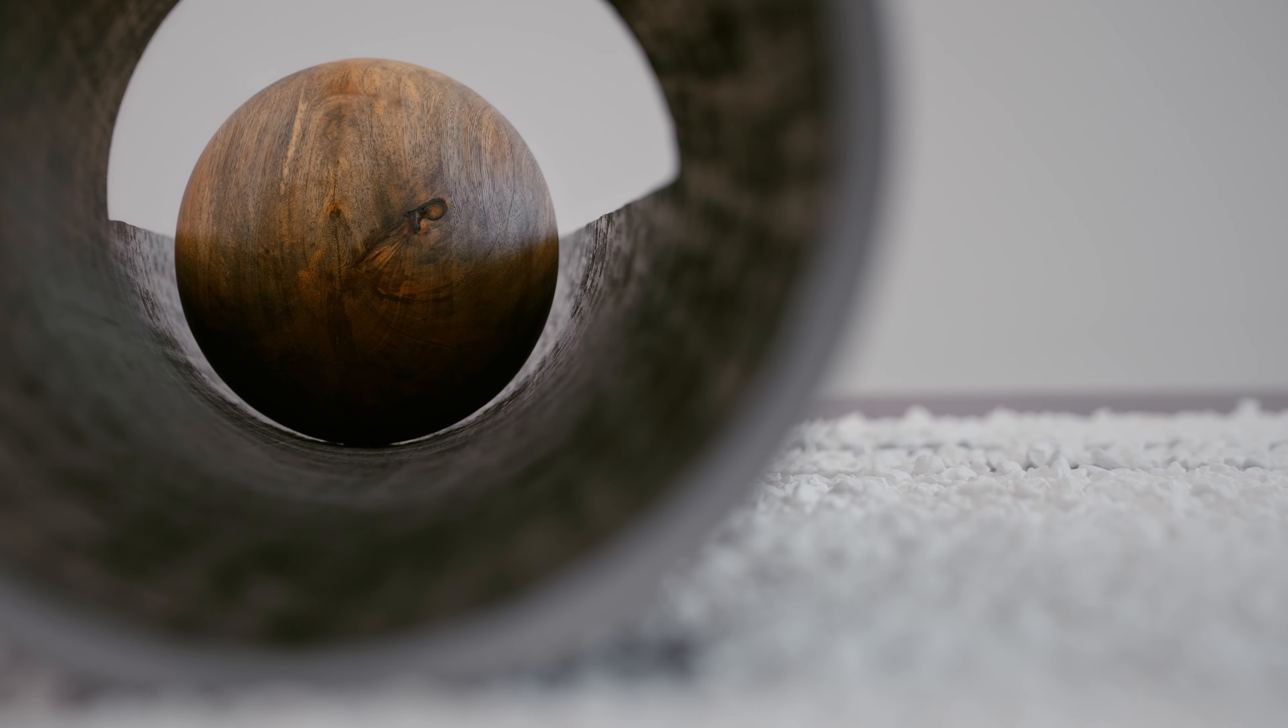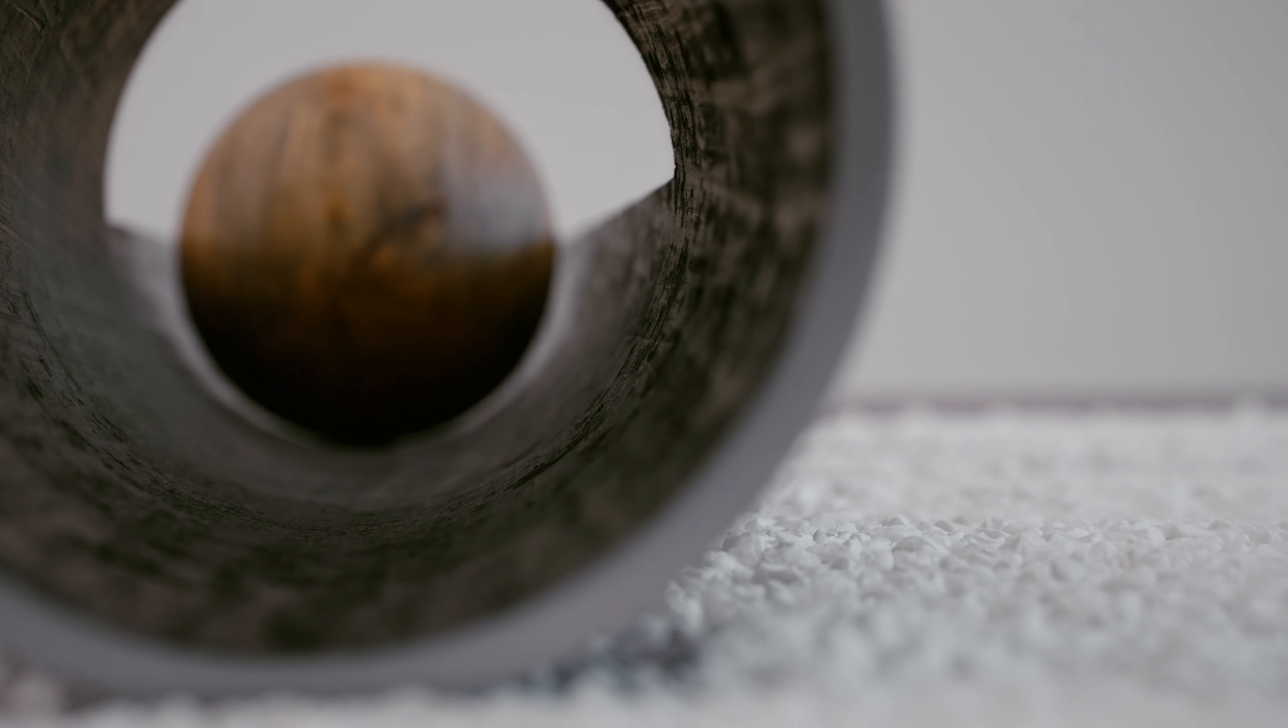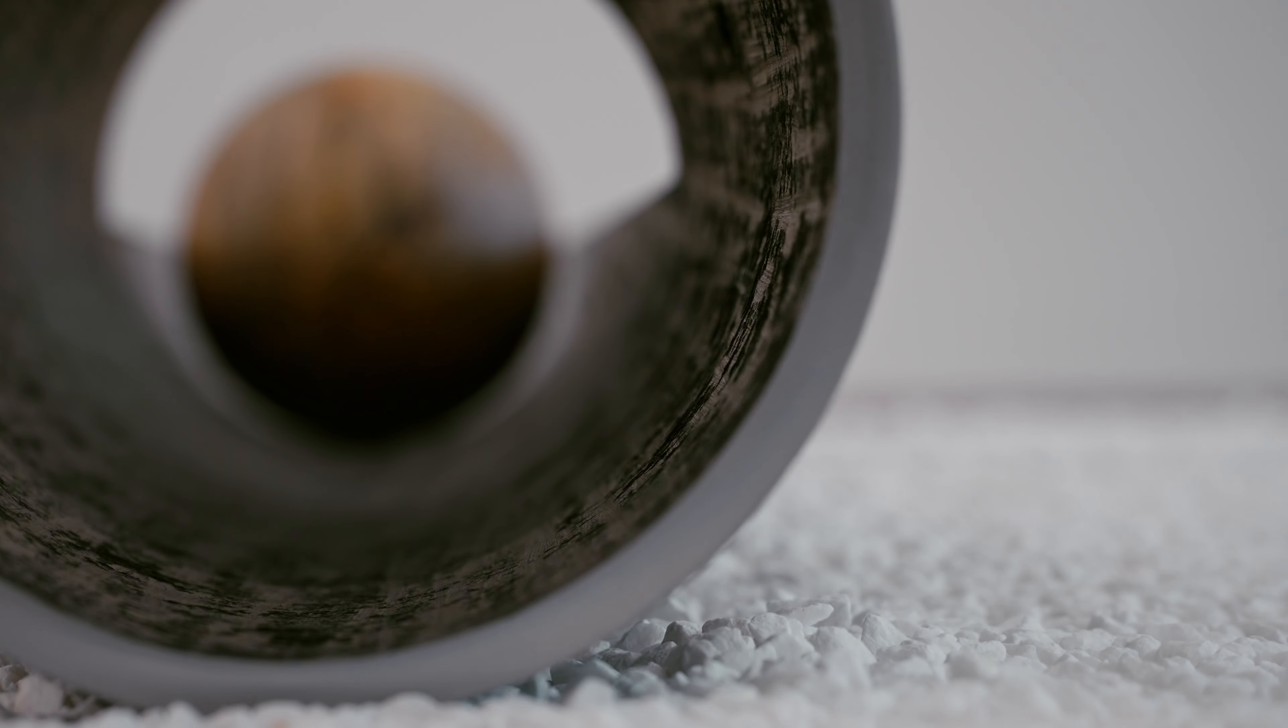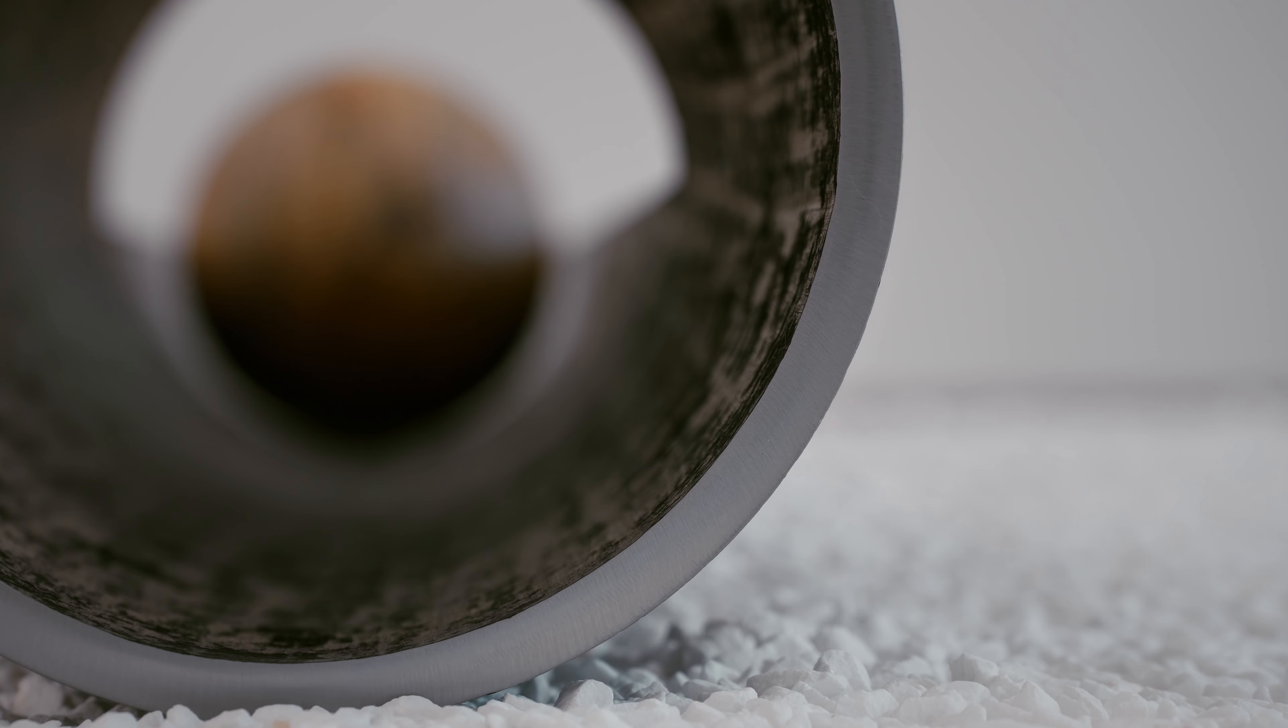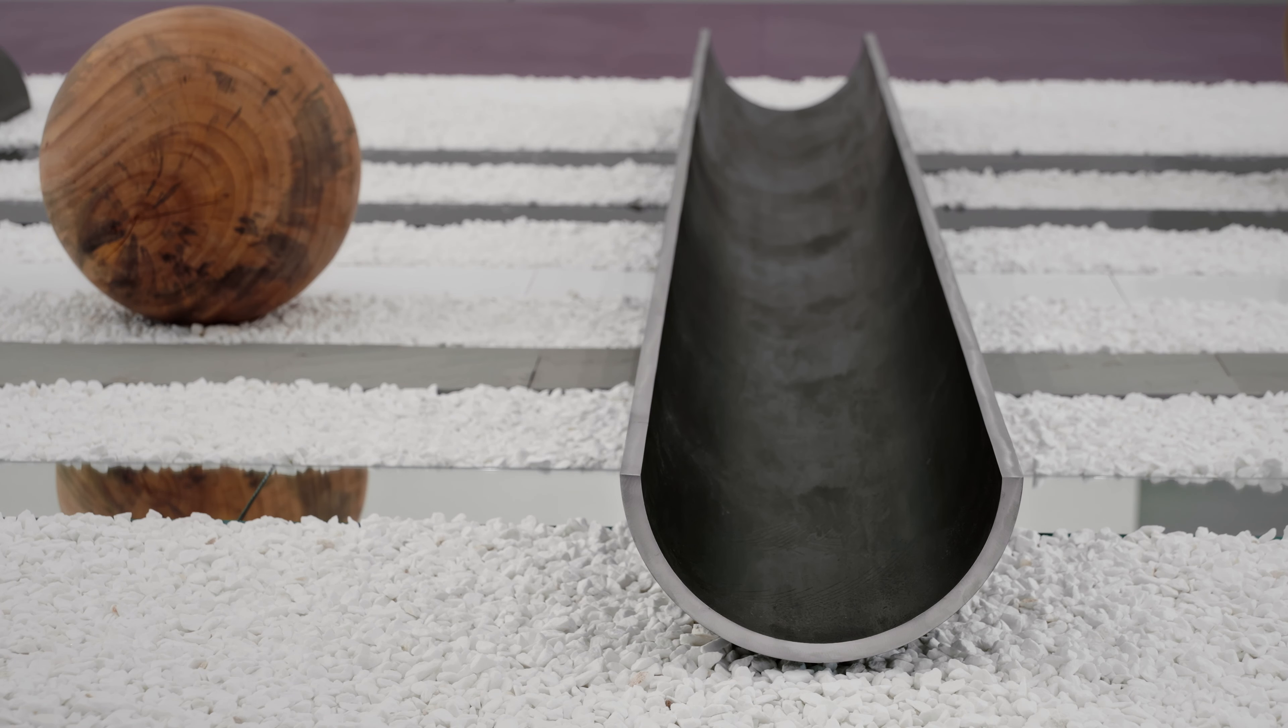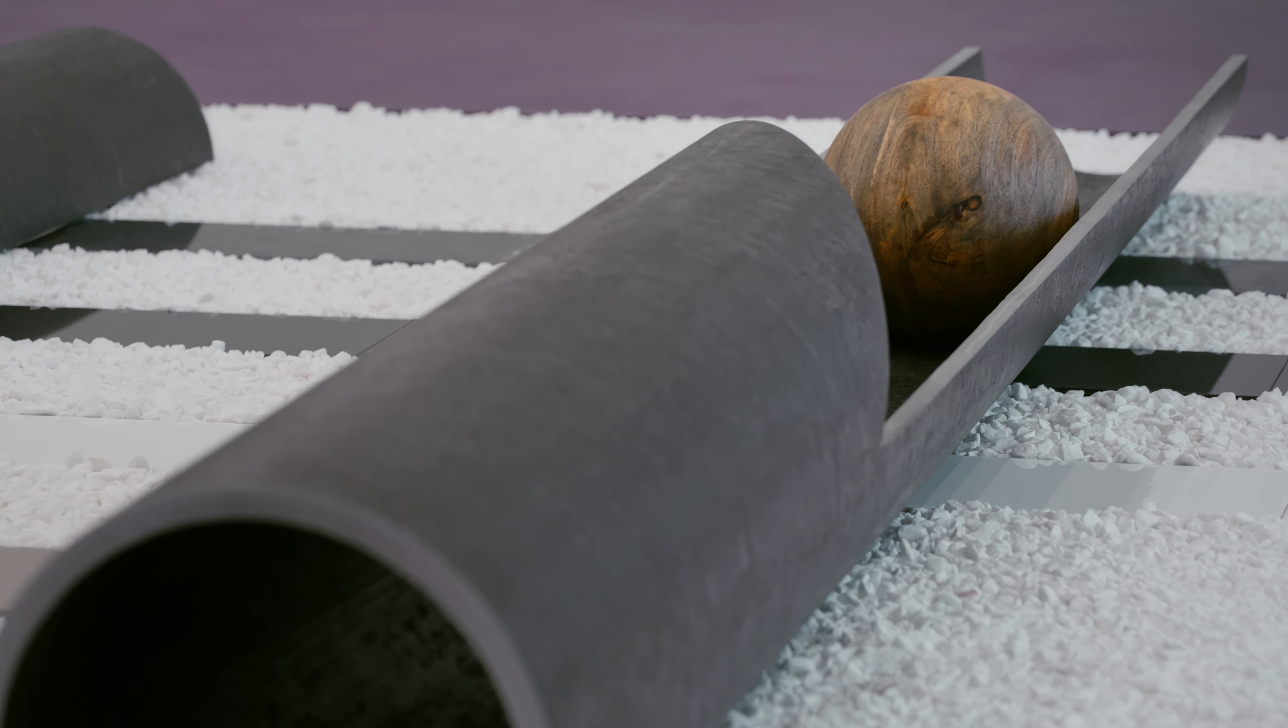When we talked before about how we are going to do this conversation, we agreed that you don't want to have this very classical artist conversation with a camera directed onto your face. Maybe you just give us your reflection on why you prefer that.